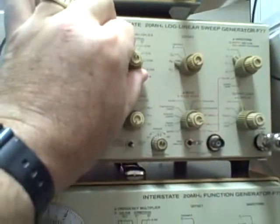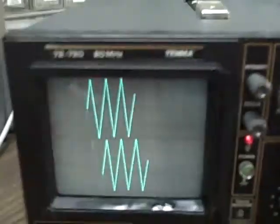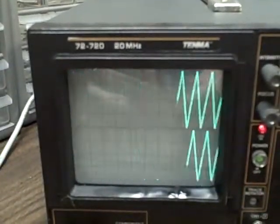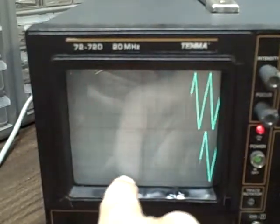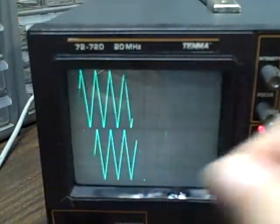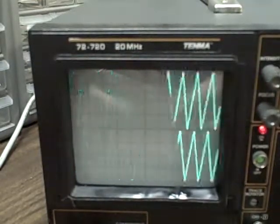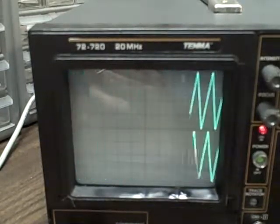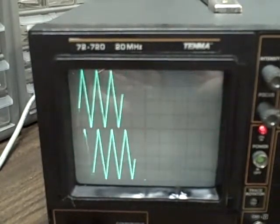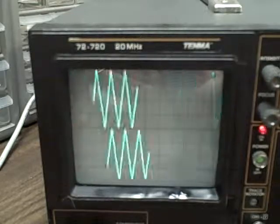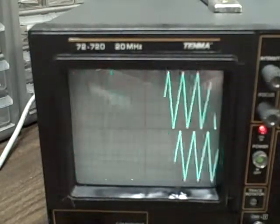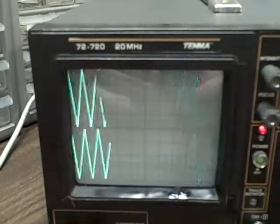We'll kick up our signal generator. We see that we're at 100 Hz, and we have one full cycle per division — that's 10 cycles across the screen. We're still in the 10 millisecond per division range setting, so we're running 100 Hz right now.